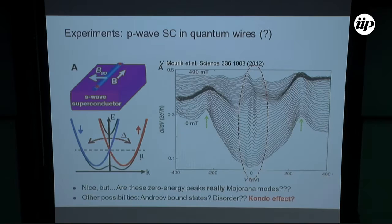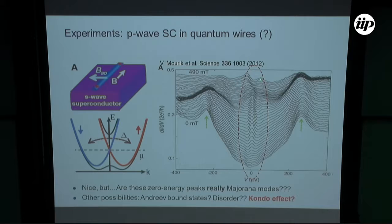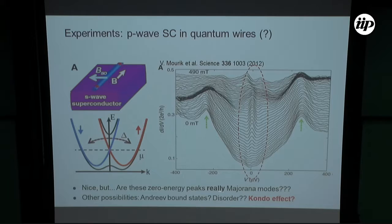There were many controversies on this result, since there are a few other possibilities for finding a zero-bias peak in the system. The criticisms are that these could be just Andreev bound states that, due to disorder, merge and localize very close to the Fermi energy at the center of the gap. There is also the fact that this is a soft gap, not a hard gap in a superconductor. And there's another possibility: the Kondo effect taking place in this system.